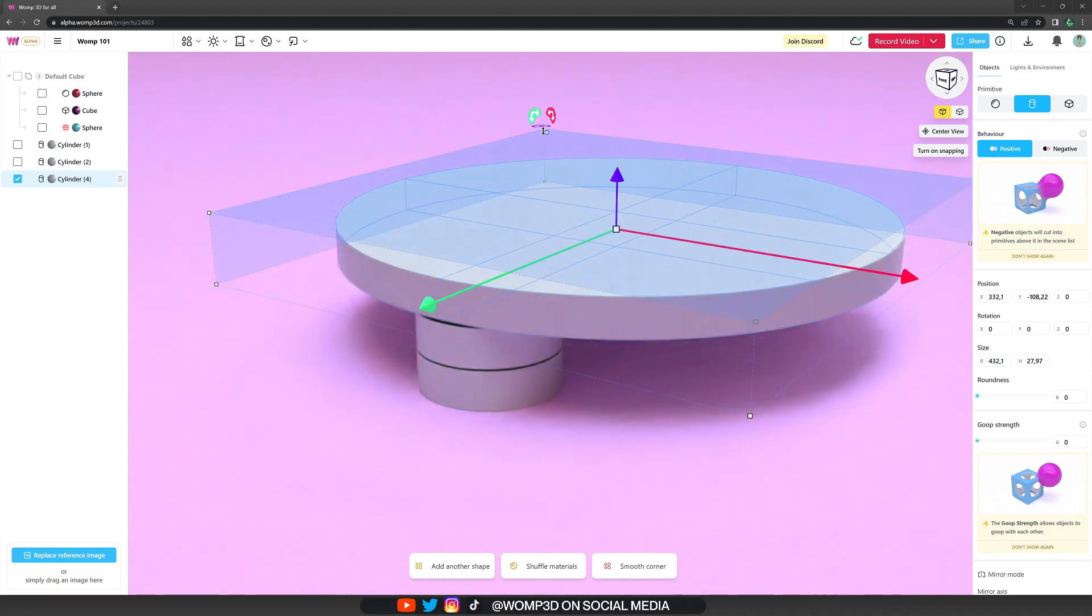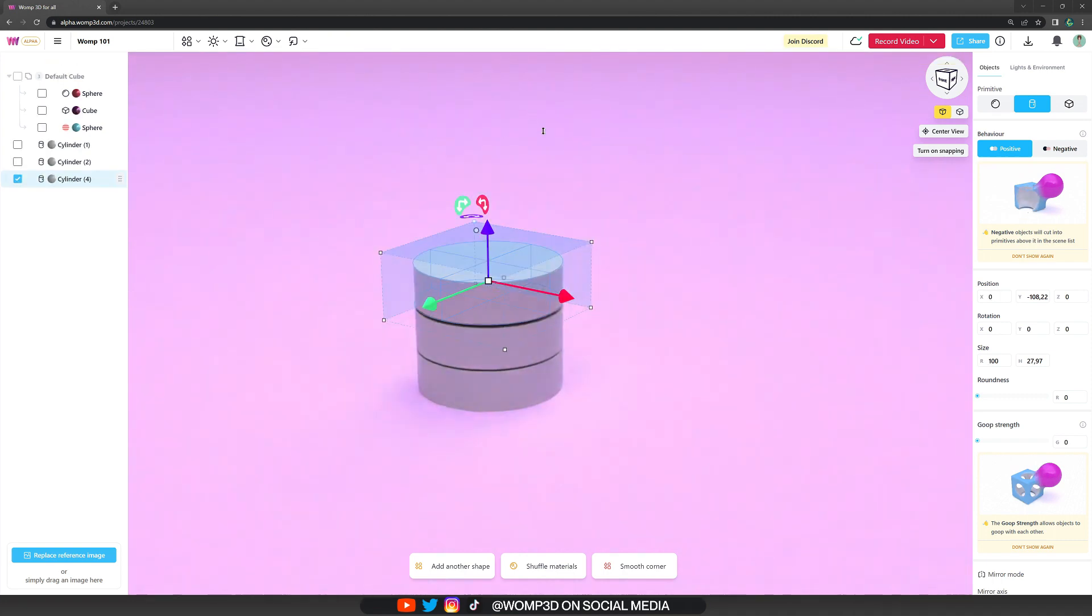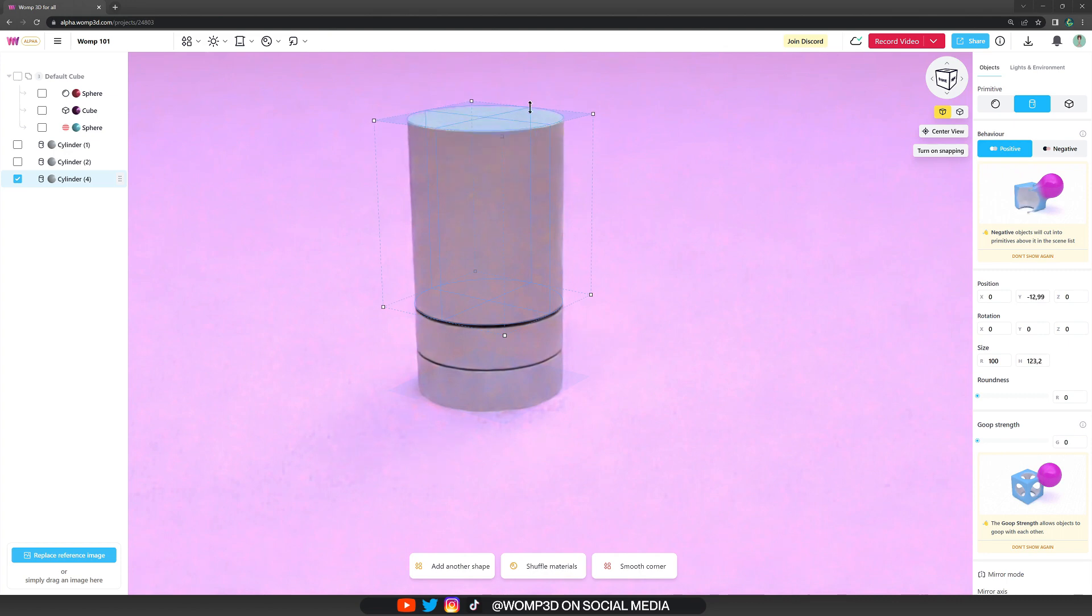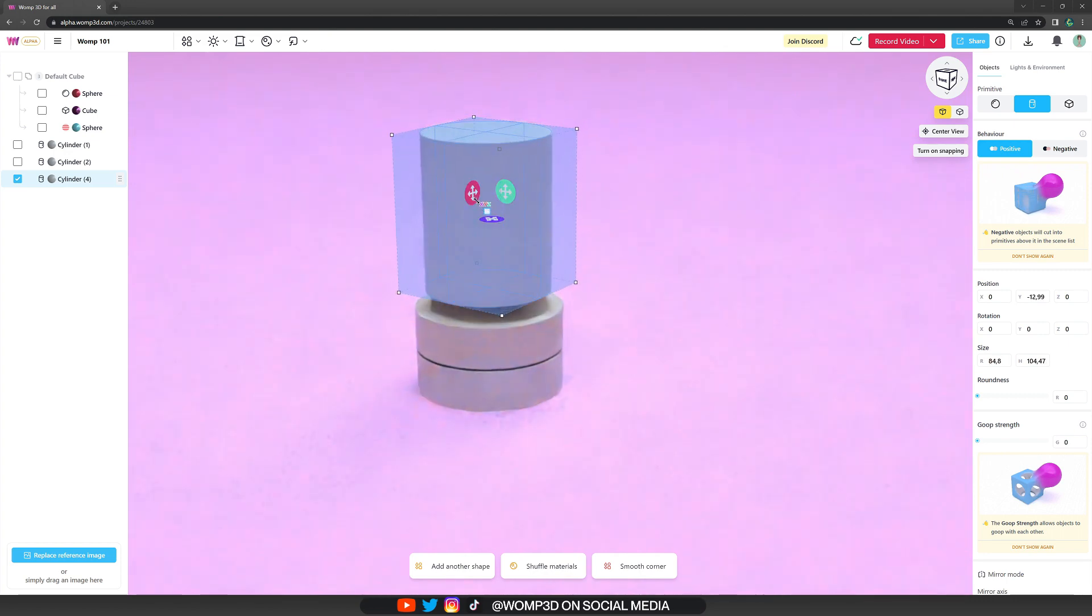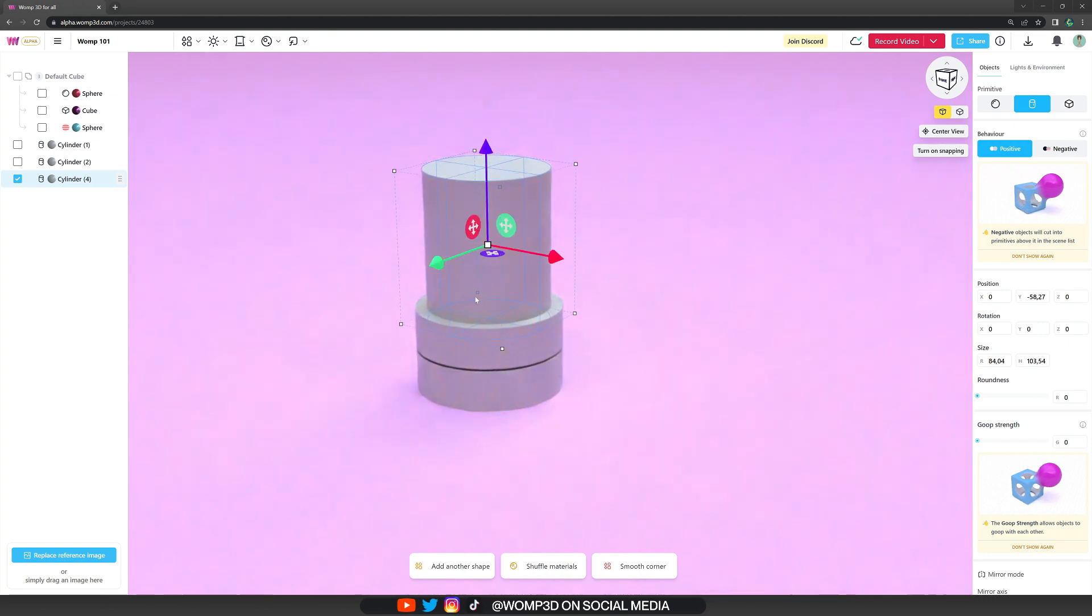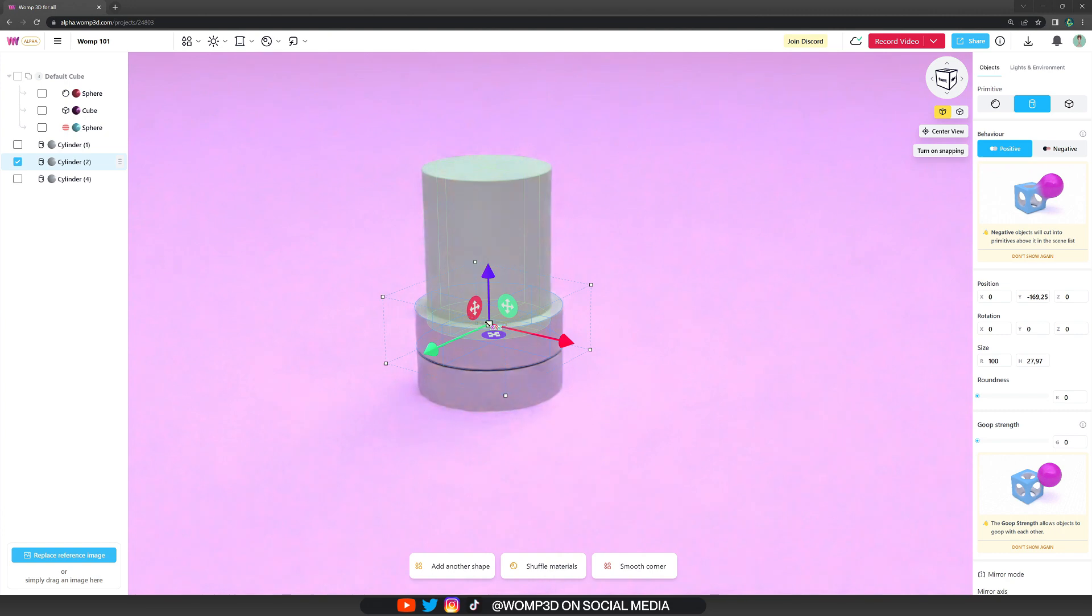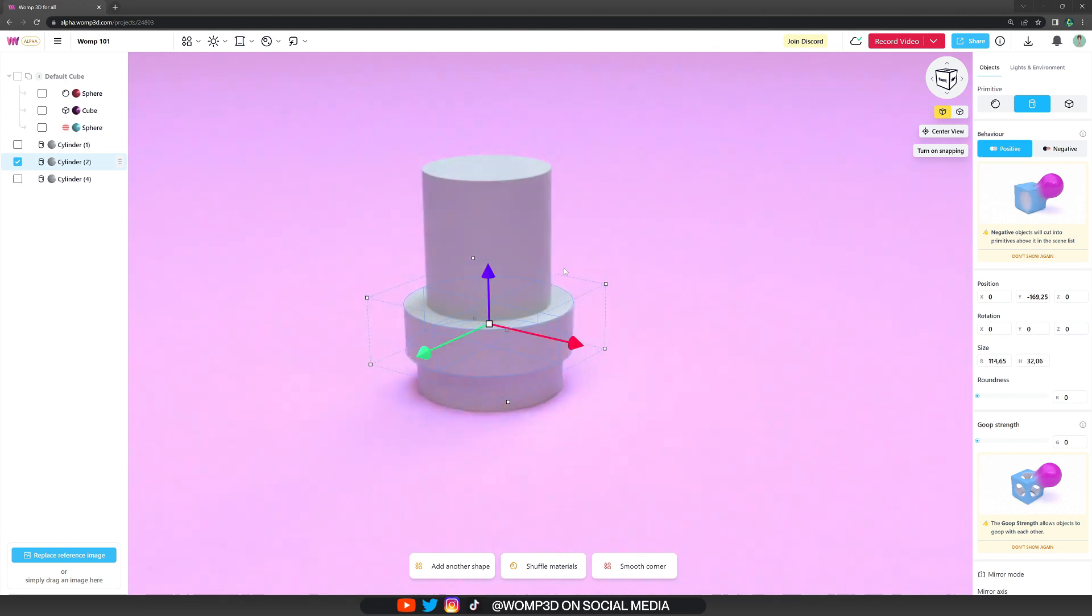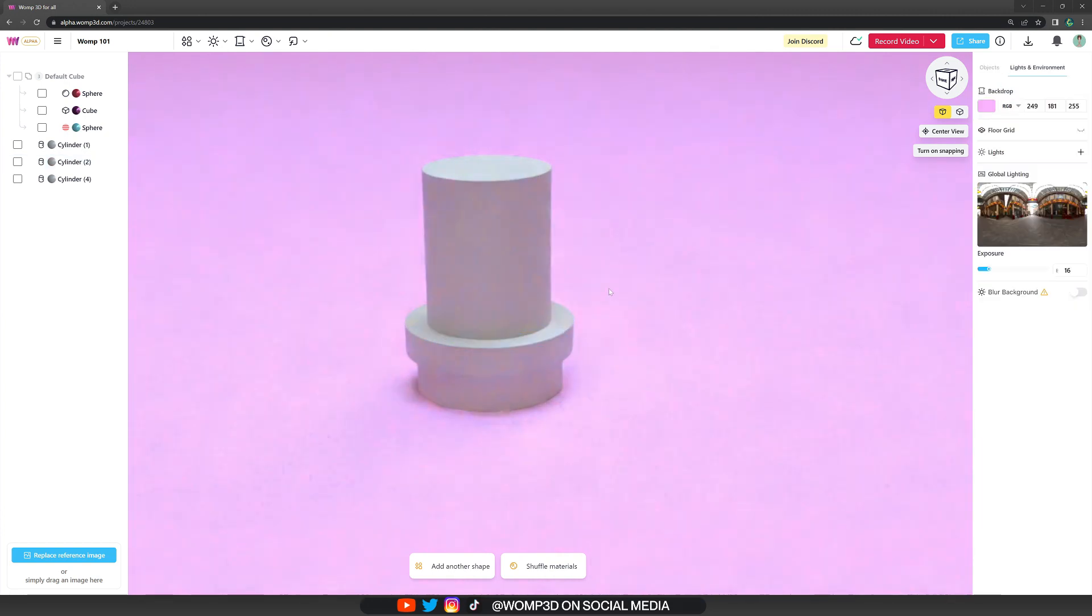And now we can just simply scale our primitives how we want them to be. For example, we can scale this higher, make it smaller. We can make the middle one bigger, but thinner. And just like that, we can create more complex shapes.